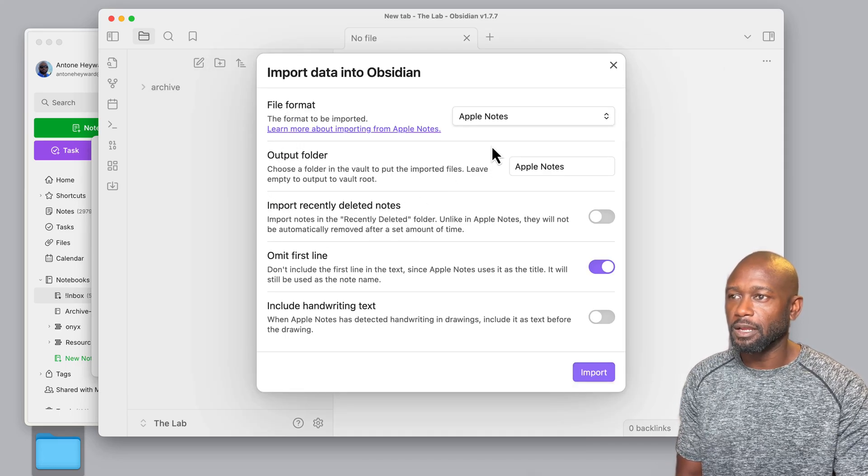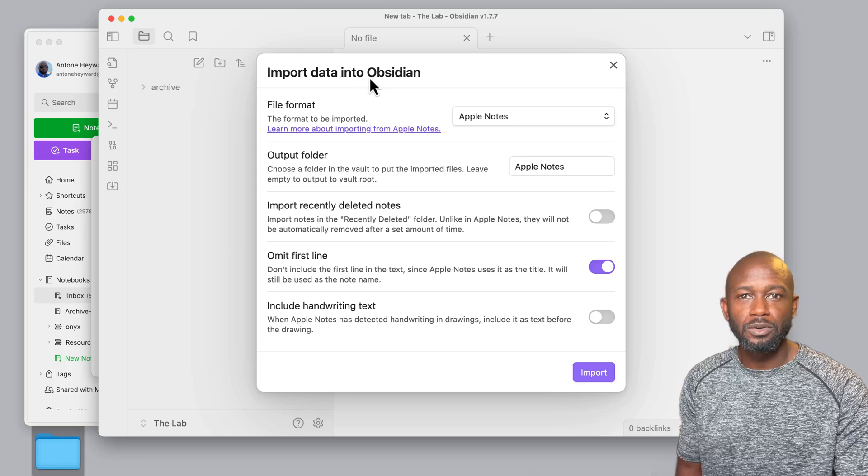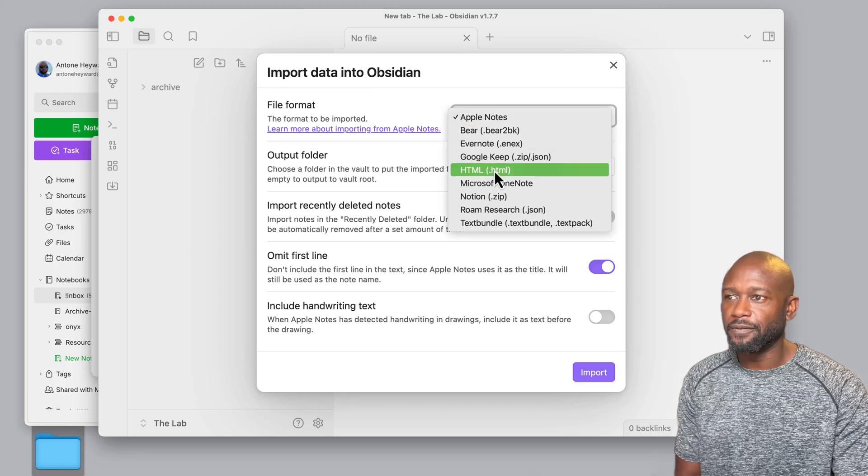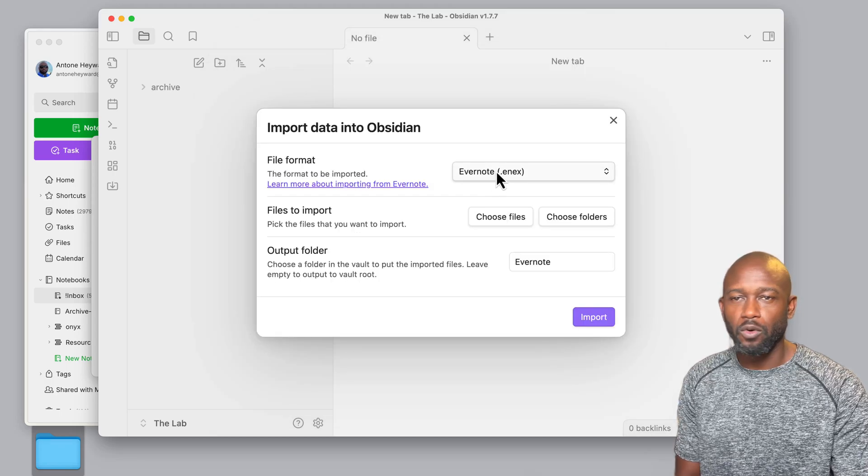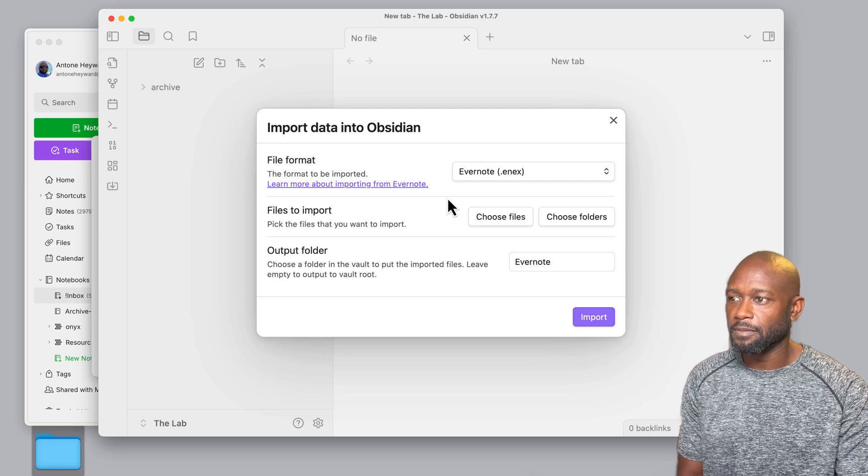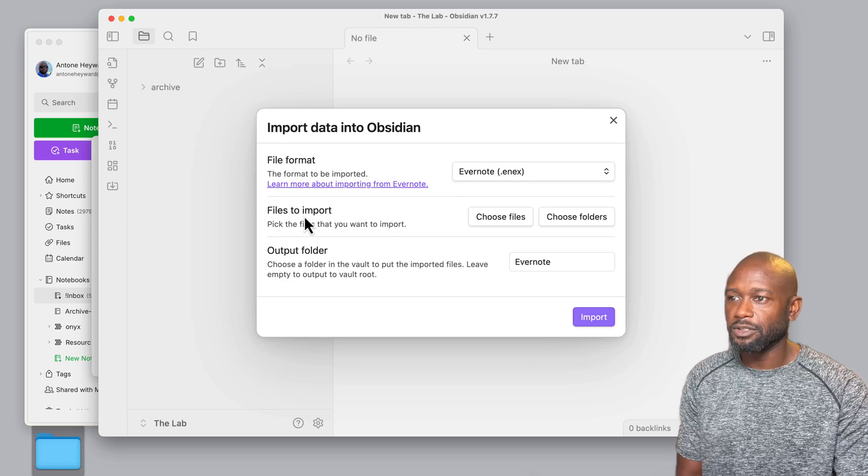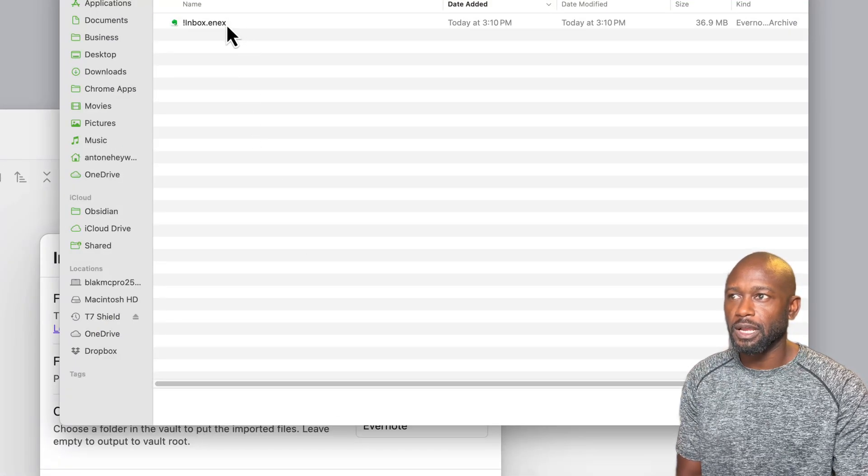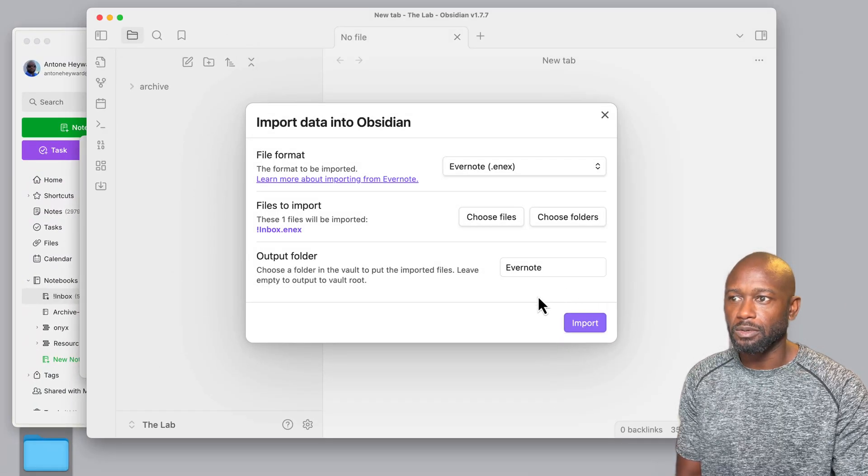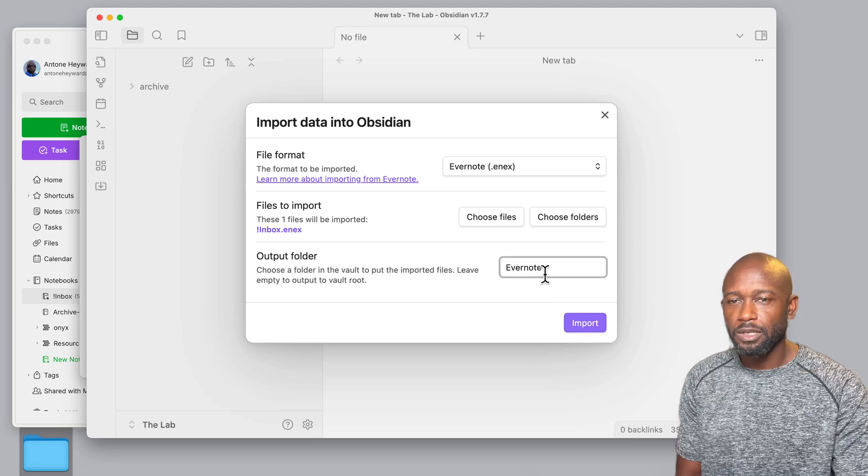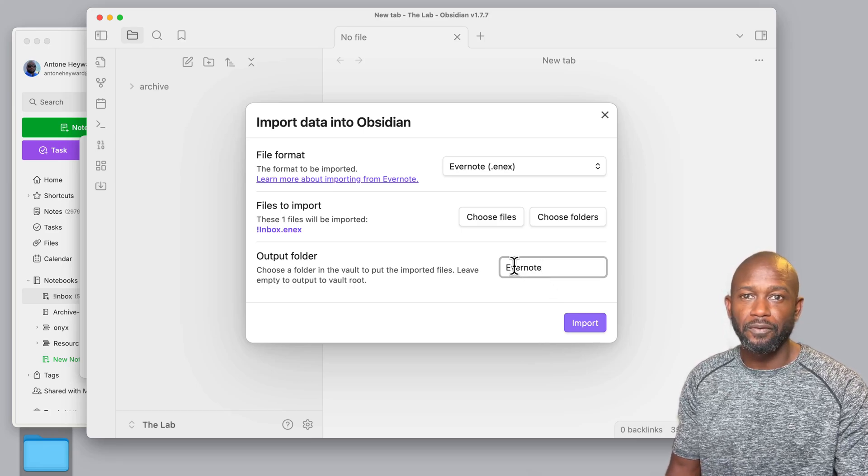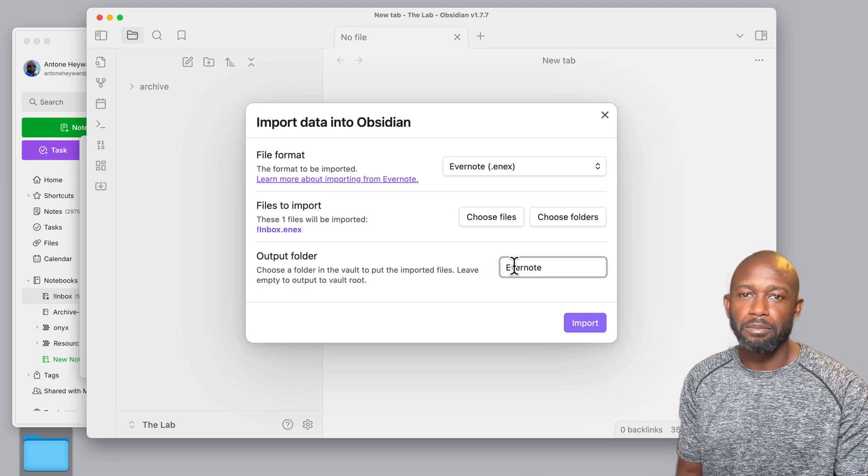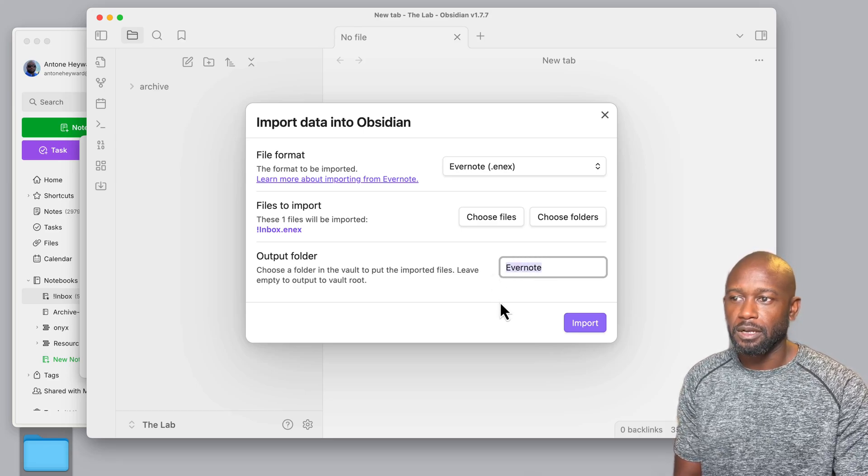Either one gets you to the same place. We click on it, and we can see the import data into Obsidian. Once we are here, we need to just choose the file format. And we'll choose the Evernote format here, because this is what we exported the file in. And then on the files to import, we will come over here and we will choose the actual files that we want to import. So we'll go here, we'll select that. And then if you want to change the name of the actual folder that will be created in the vault that you're importing this into, then you can do so right here.